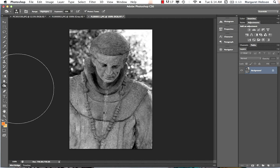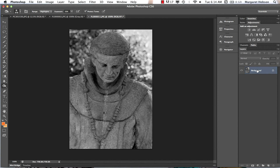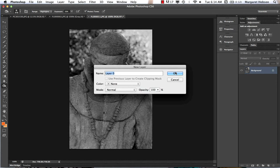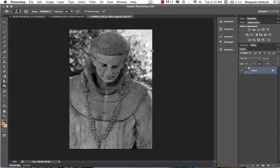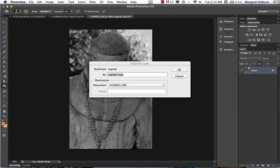I want to make this picture more dramatic. To edit the image, the layer cannot be locked. I'll double-click the layer to name it 'original image', hit OK, then duplicate this layer — going to Layer > Duplicate Layer.